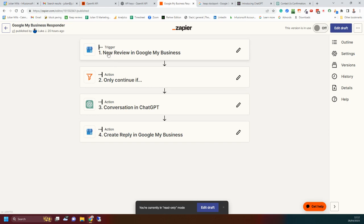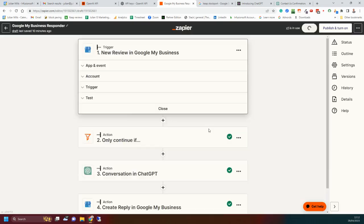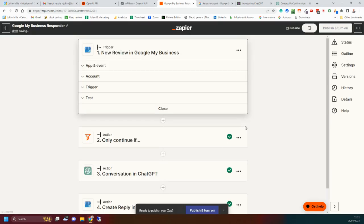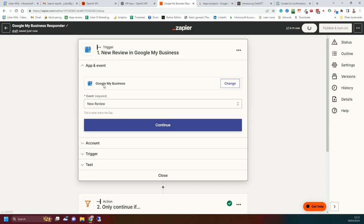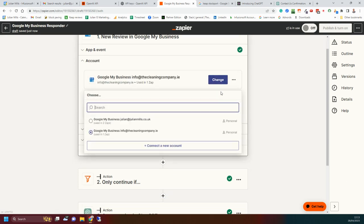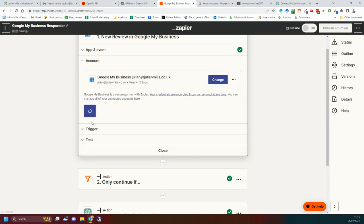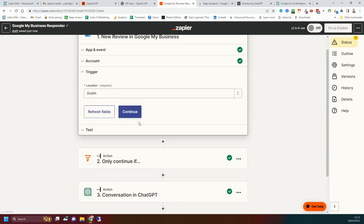The trigger in this case is when a new review is left in the Google My Business. So click on there. Click on edit so we can see it. This is the trigger. So I've already hooked it up to my Google My Business. So Zapier is talking to Google My Business. The event that's going to trigger is when a new review is left on my Google reviews. Click on continue. We change that to mine for testing purposes. So it's hooked up to my Google My Business. Click on continue.